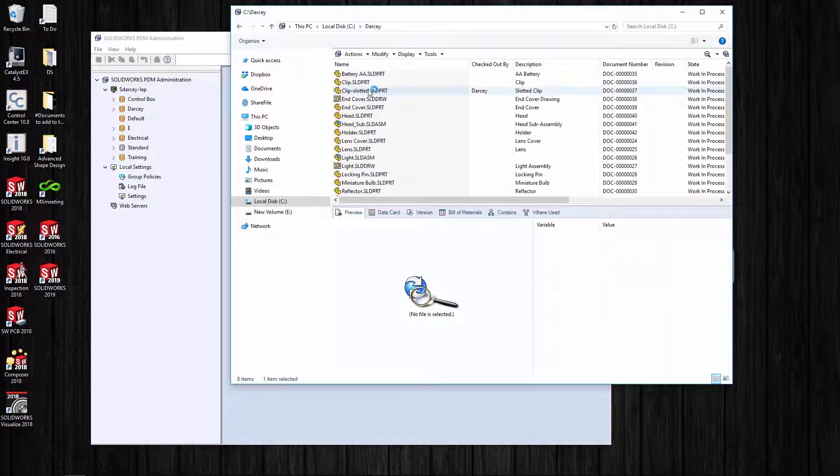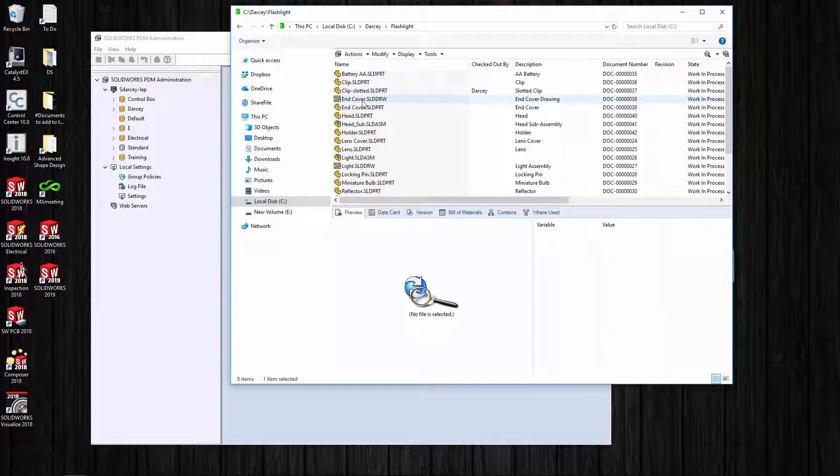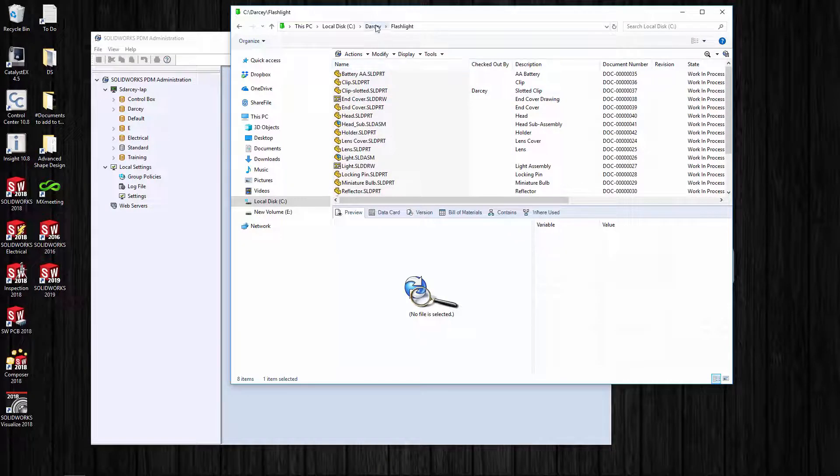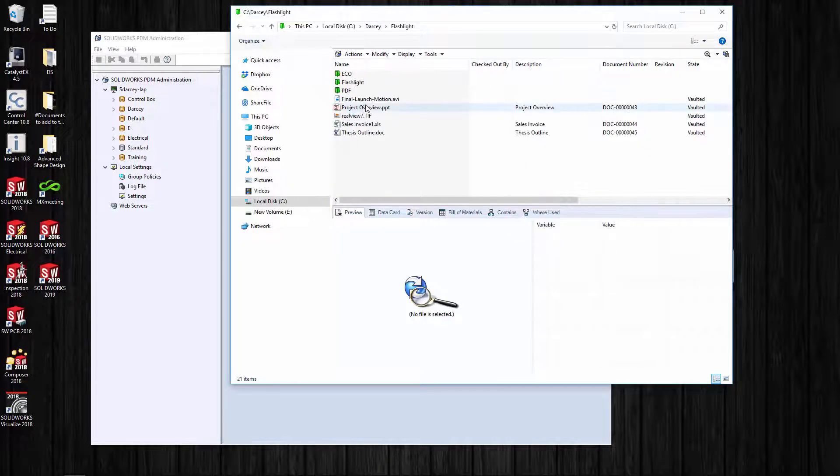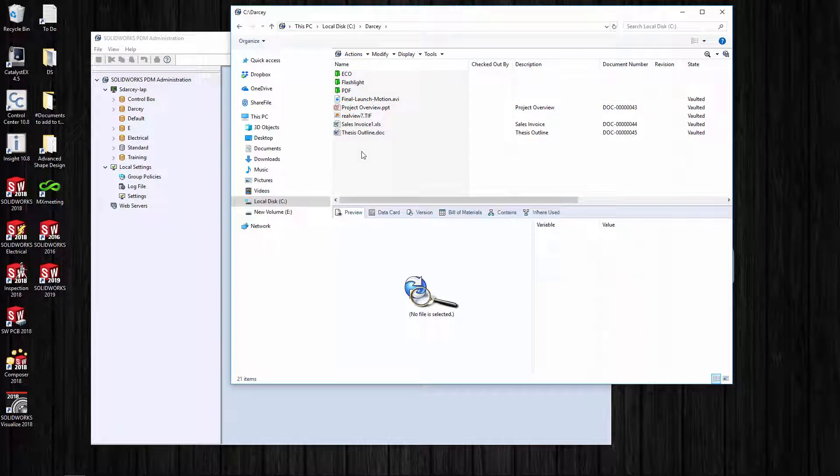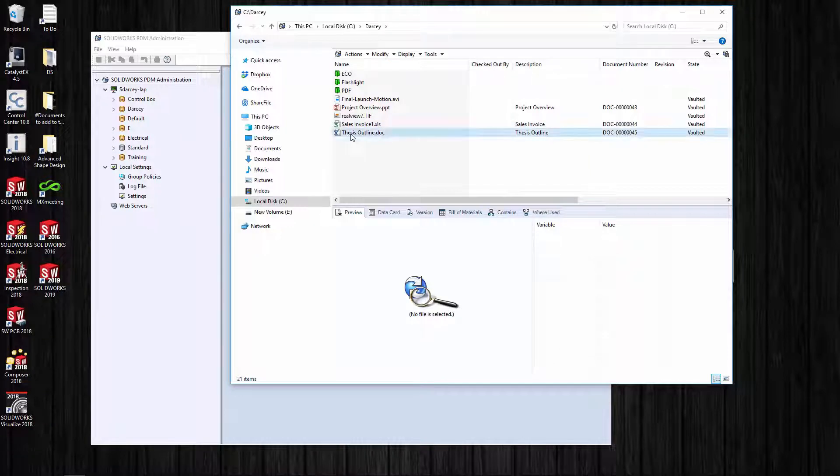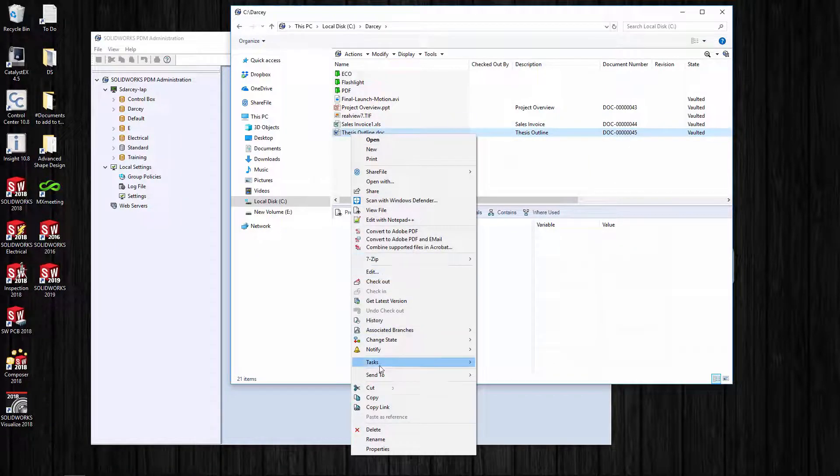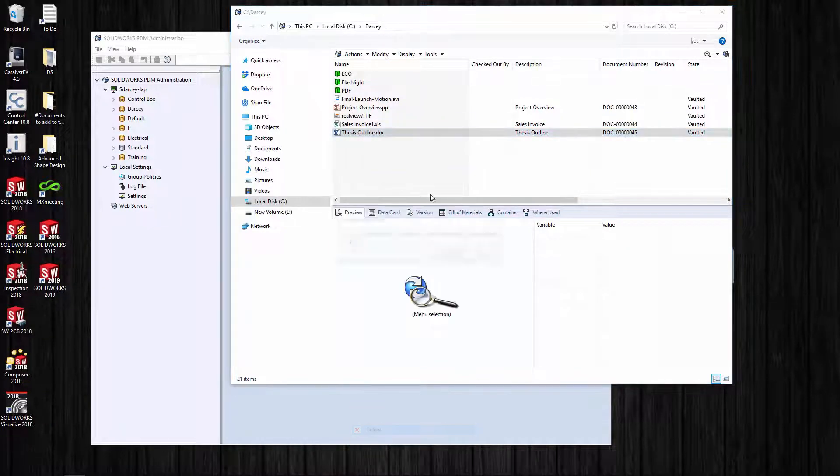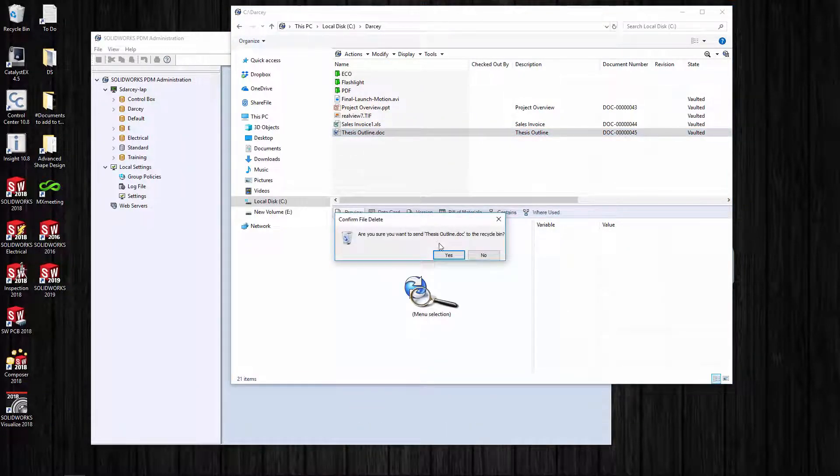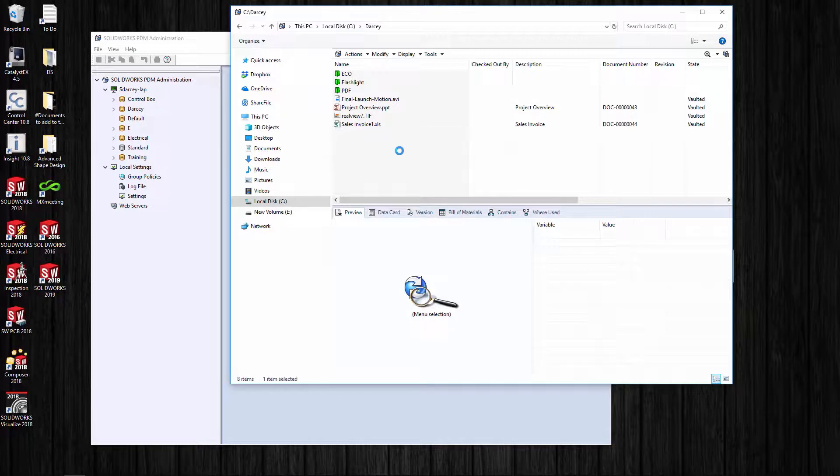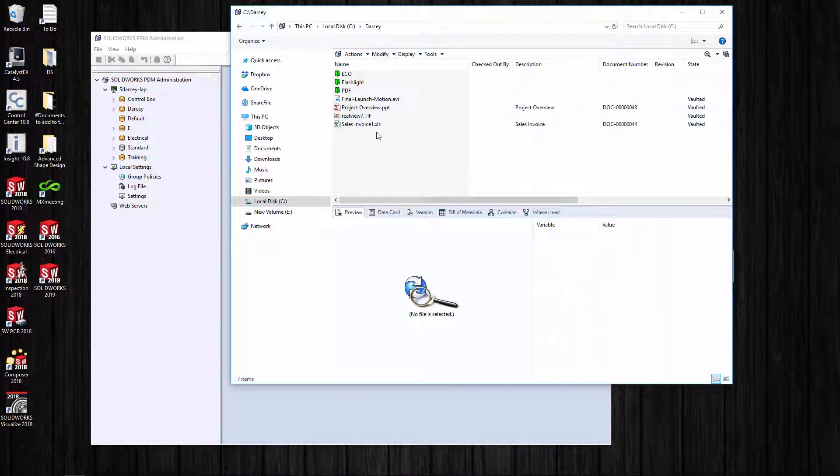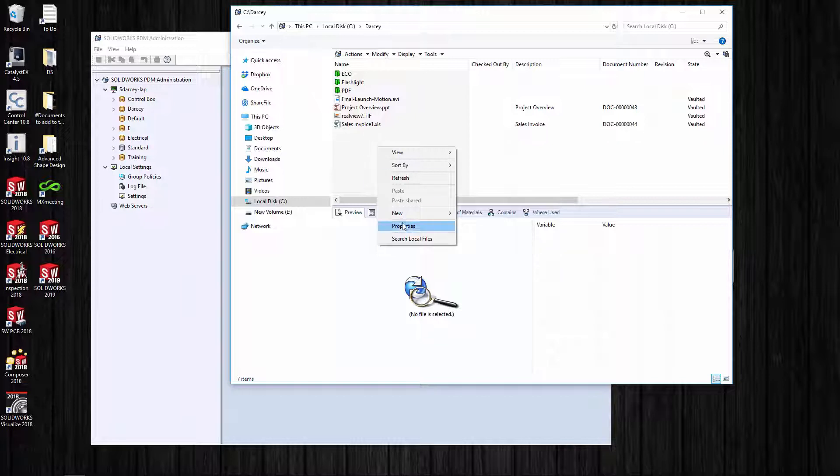I've got a couple files, mainly SolidWorks files, but you can put anything in the vault. If you delete something, I want to show you something real quick - just delete this thesis outline, a Word doc, and it's not actually gone.